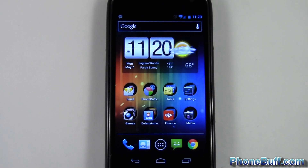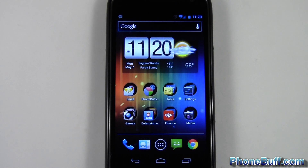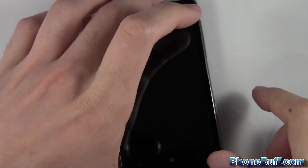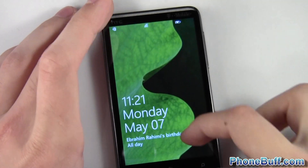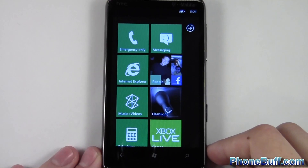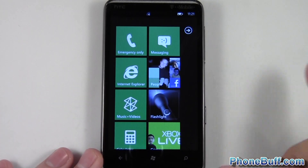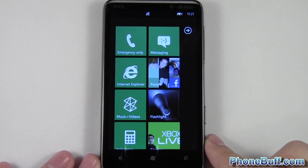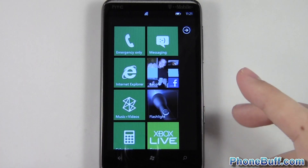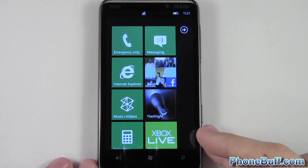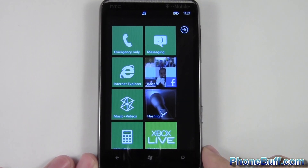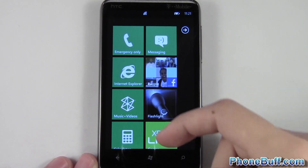Hey guys, David here from phonebuff.com. In this video I want to share how I set up my Android phone's home screen to be much more efficient than it was previously. Before I go into that, I want to show you what inspired me to change my home screen setup — and that's actually my Windows phone. After using it for a month, going back to my Android phone I realized how much more efficient my Windows phone setup was.